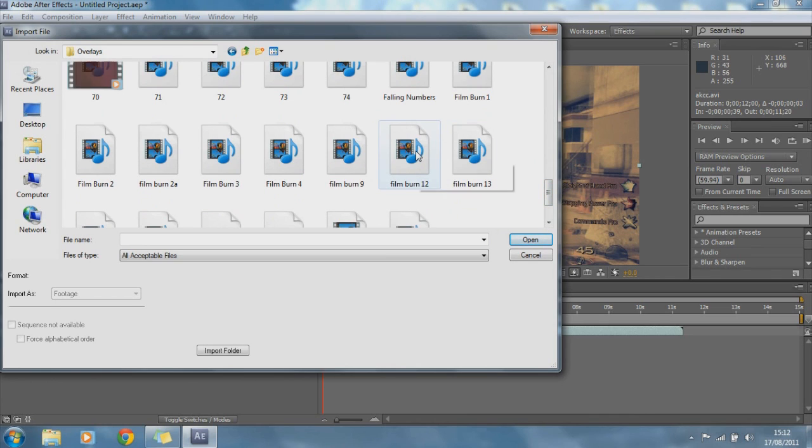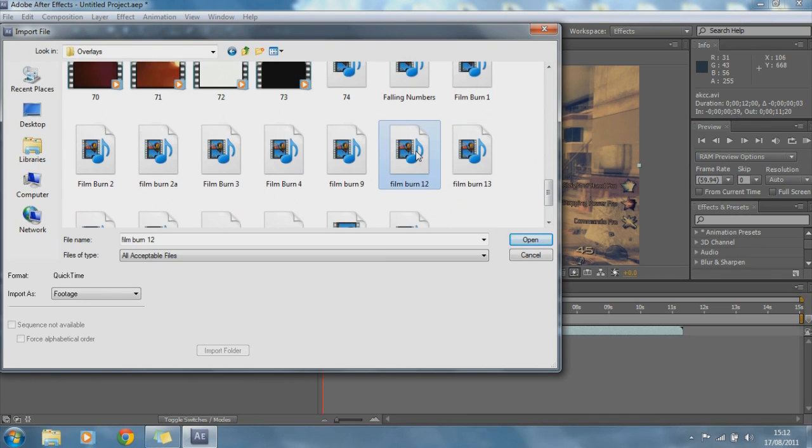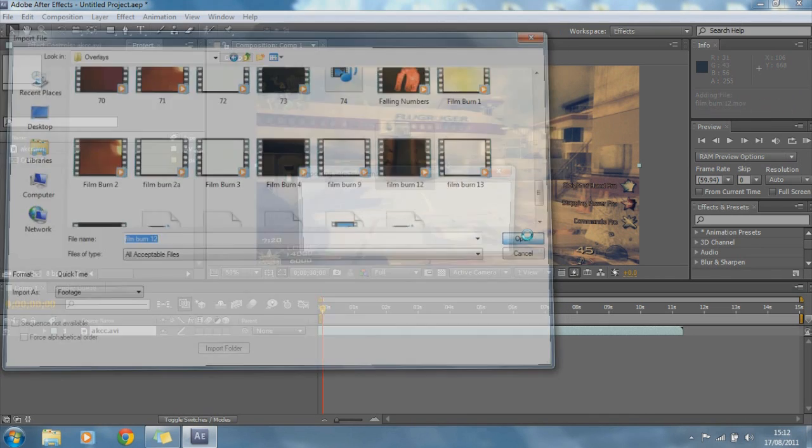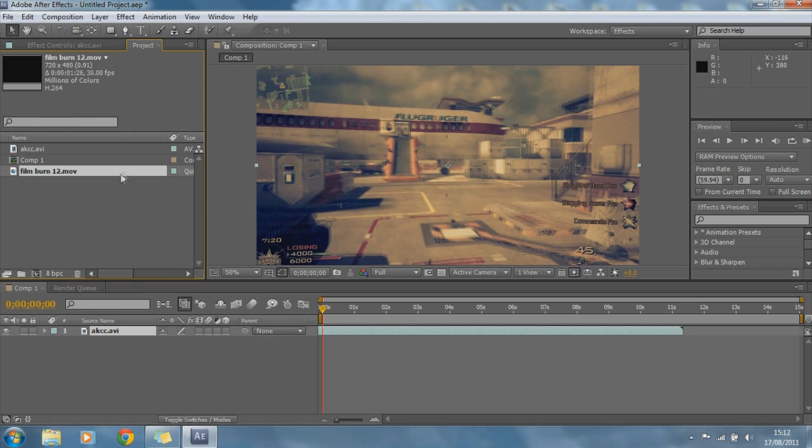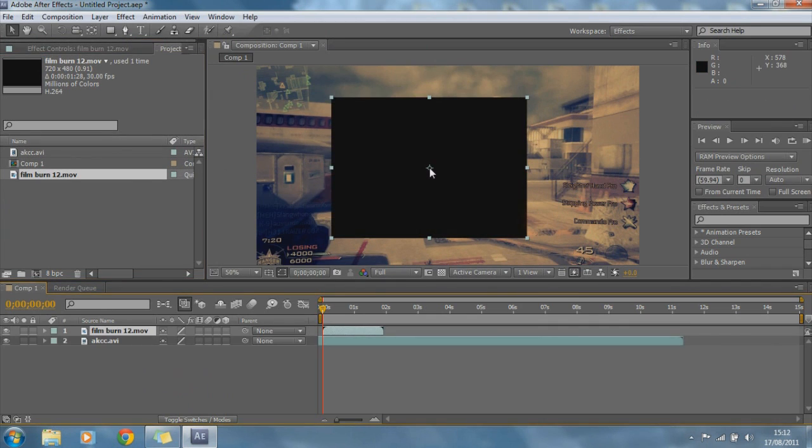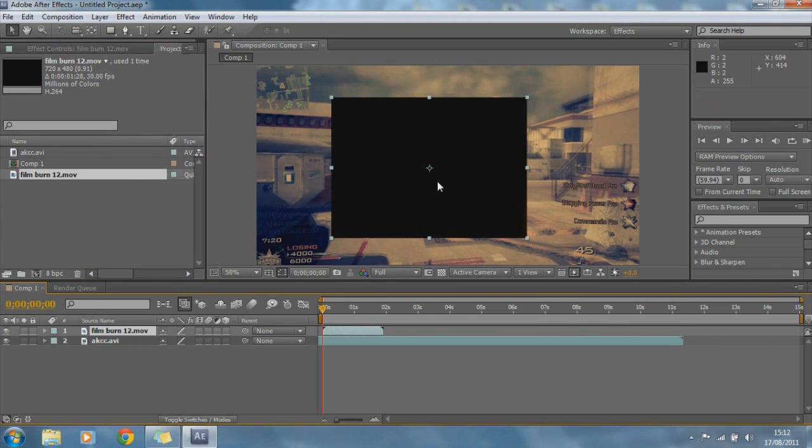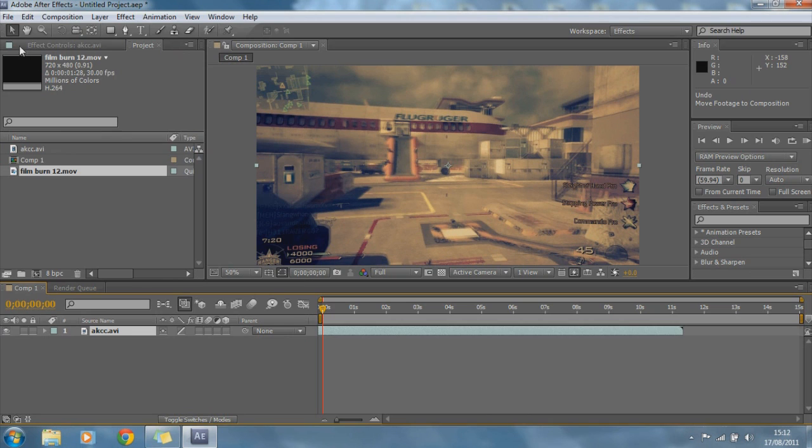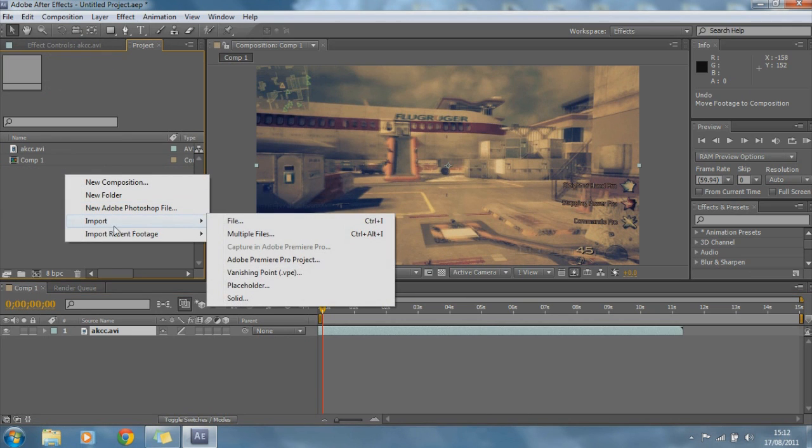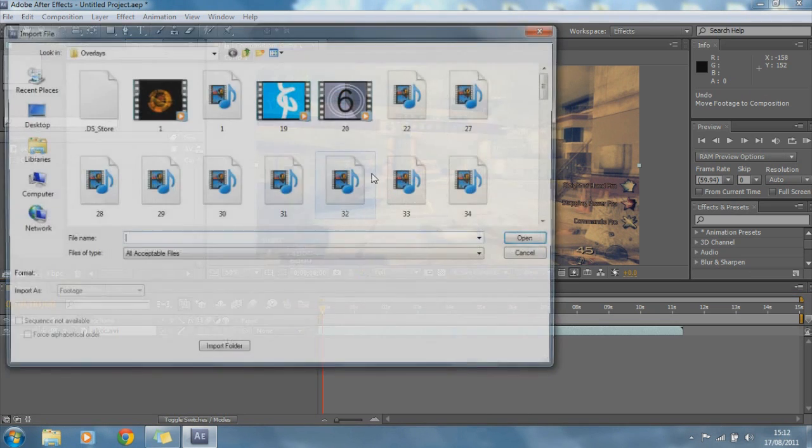So, let's use, let's just use a random one, film burn 12, let's see what this is like, film burn 12. That is very small, control Z, delete, let's find a different one, let's try and find one the right size.